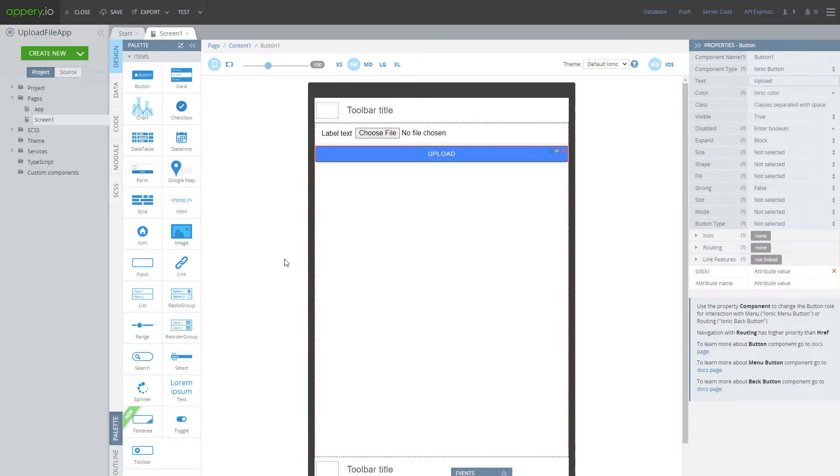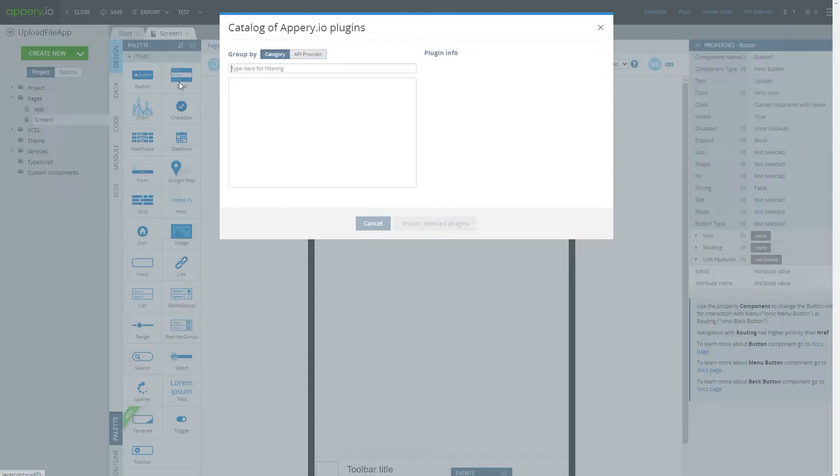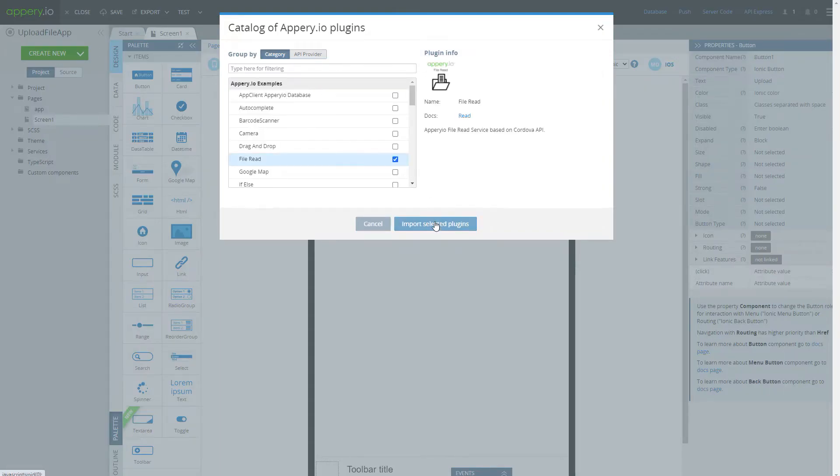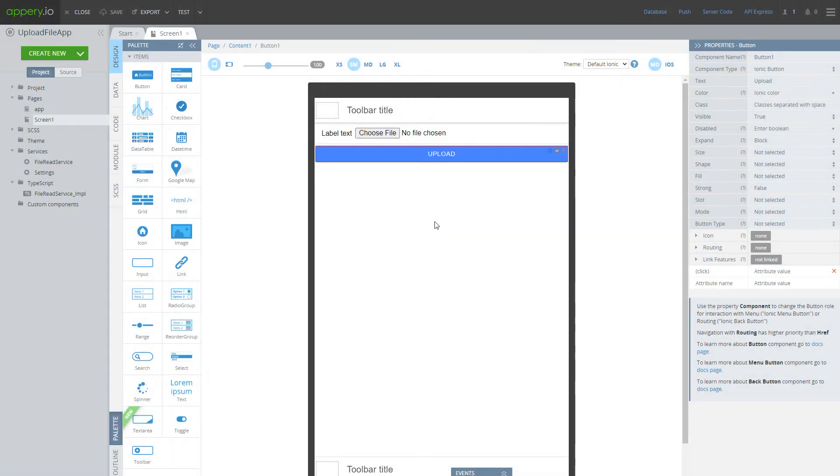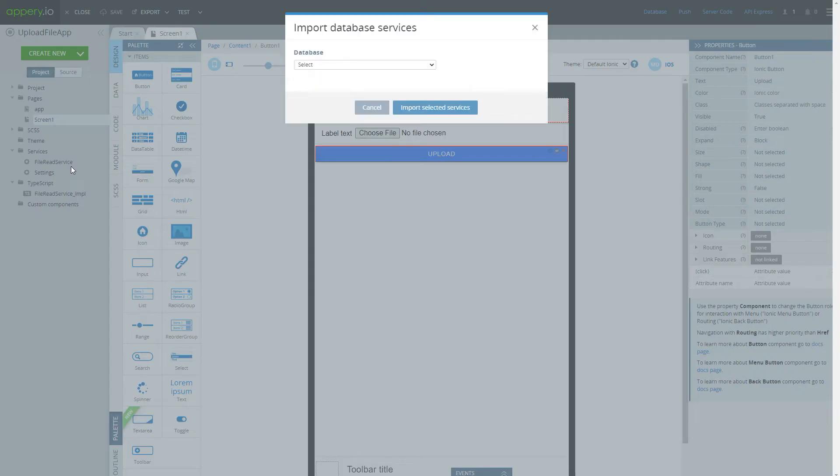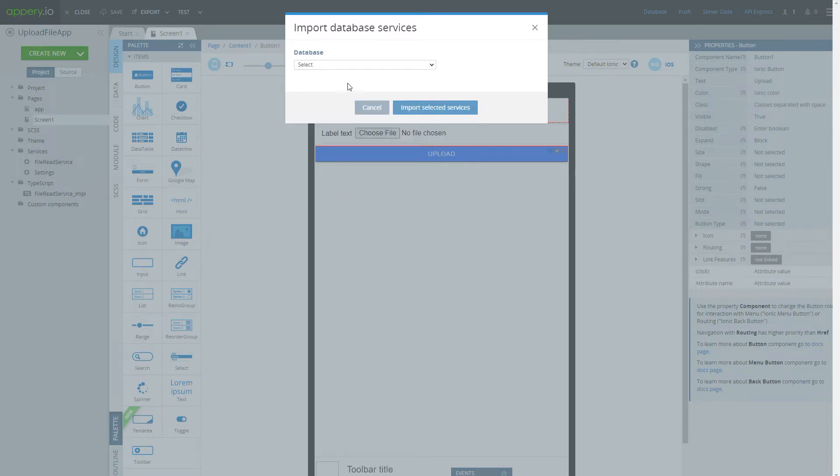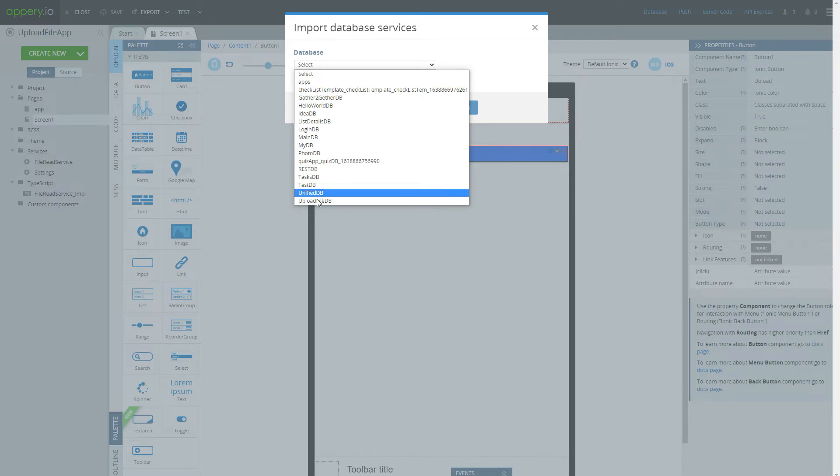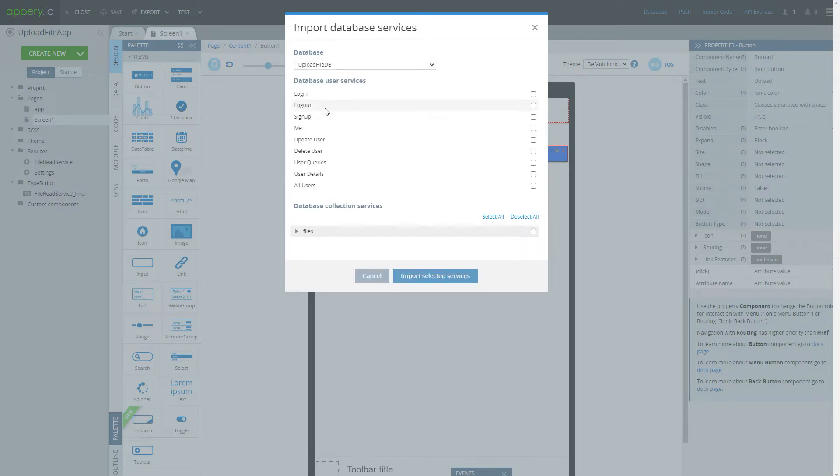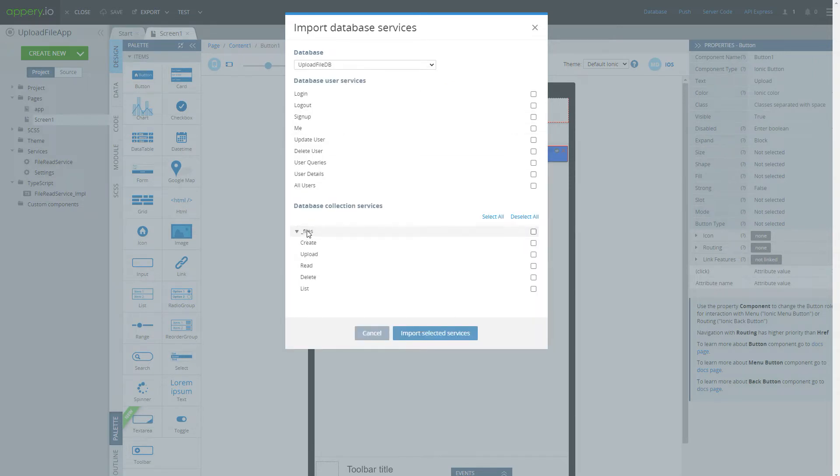In order to upload file into database we have to perform two actions. First read file and then upload it. To read file we have to import Appery IO plugin file read. And to upload file we have to import database service. Select our database, then select collection files and import upload service.